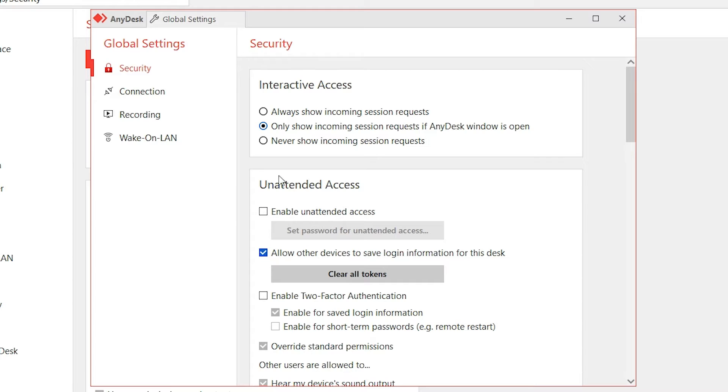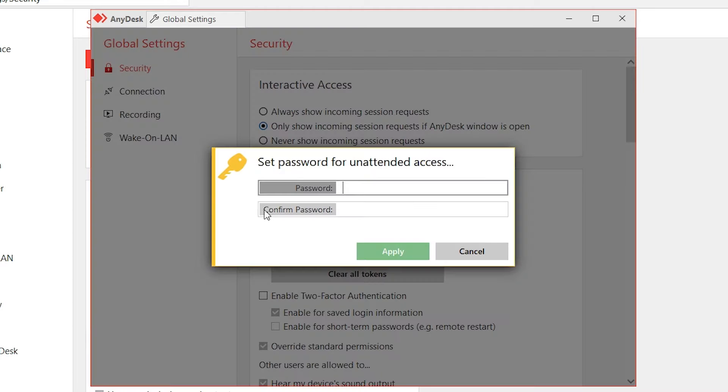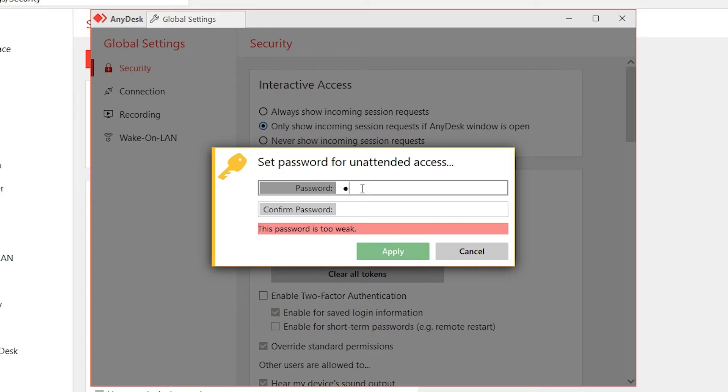Then just click on 'Only show incoming session request,' then just click on 'Enable unattended access,' and then type any password you want.